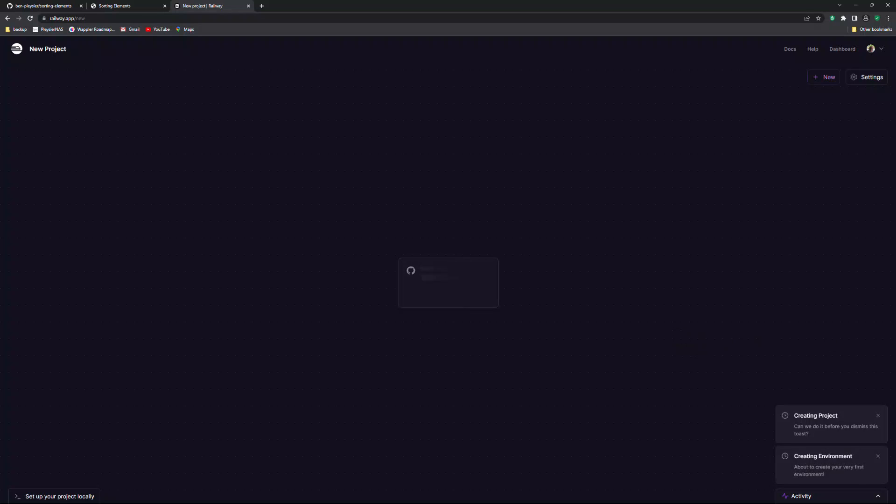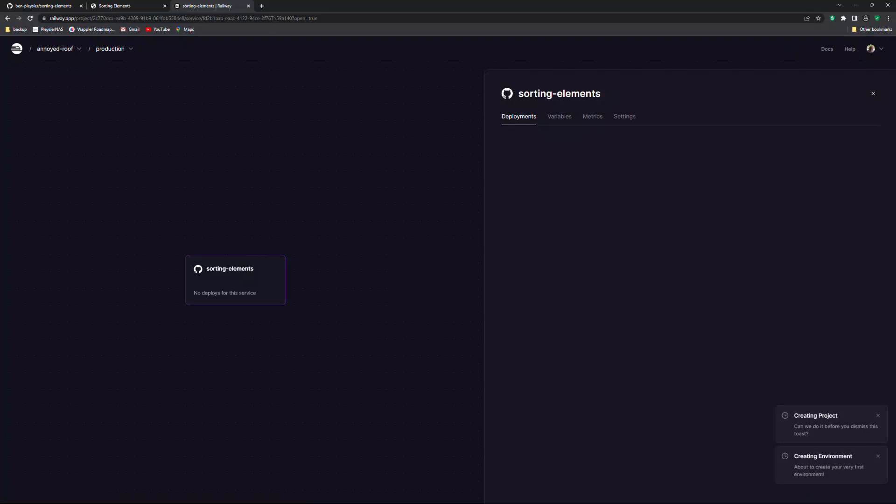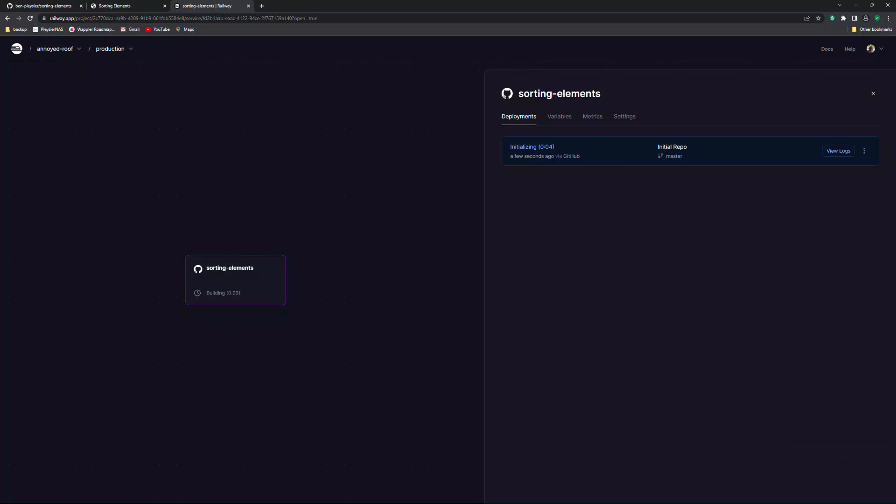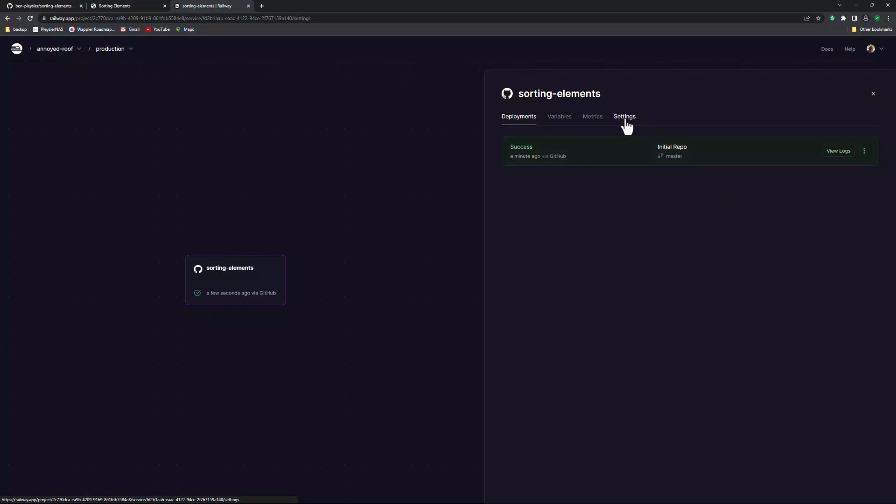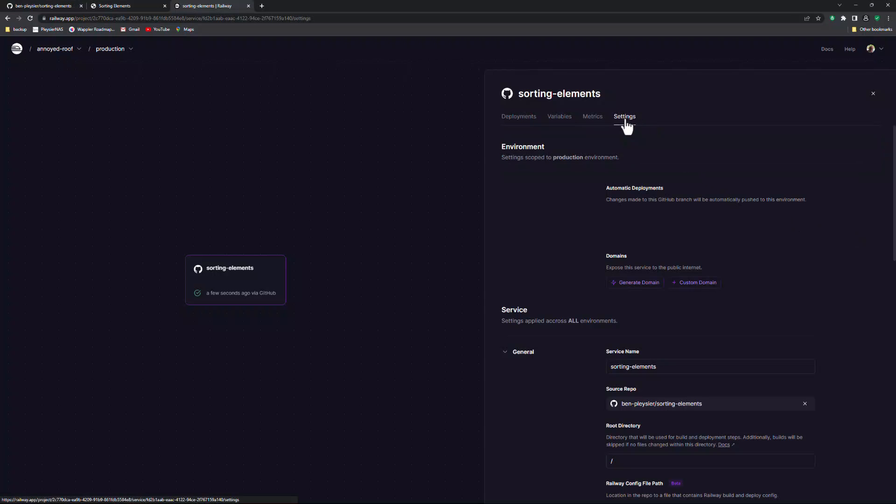Wait patiently while Railway trundles through its processes of initializing, building and deploying. Once done, select the settings tab.